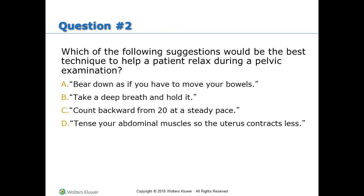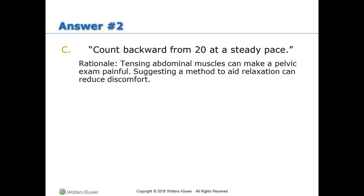Question 2: Which of the following suggestions would be the best technique to help a patient relax during a pelvic examination? A) Bear down as if you have to move your bowels. B) Take a deep breath and hold it. C) Count backward from 20 at a steady pace. D) Tense your abdominal muscles so the uterus contracts less. Answer 2: C, Count backward from 20 at a steady pace. Rationale: Tensing abdominal muscles can make a pelvic exam painful. Suggesting a method to aid relaxation can reduce discomfort.